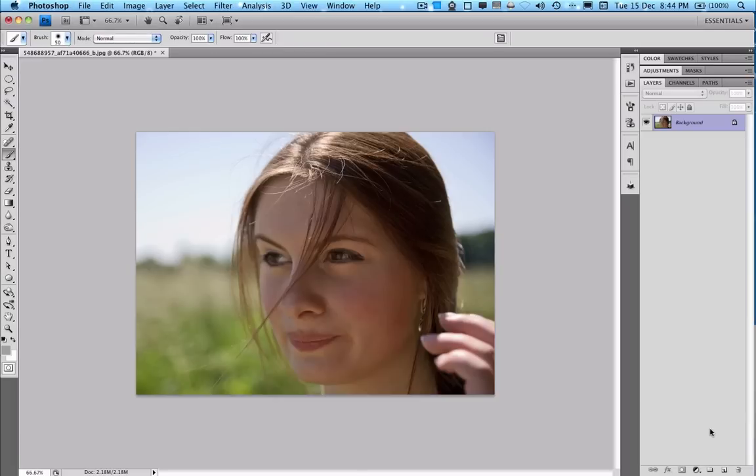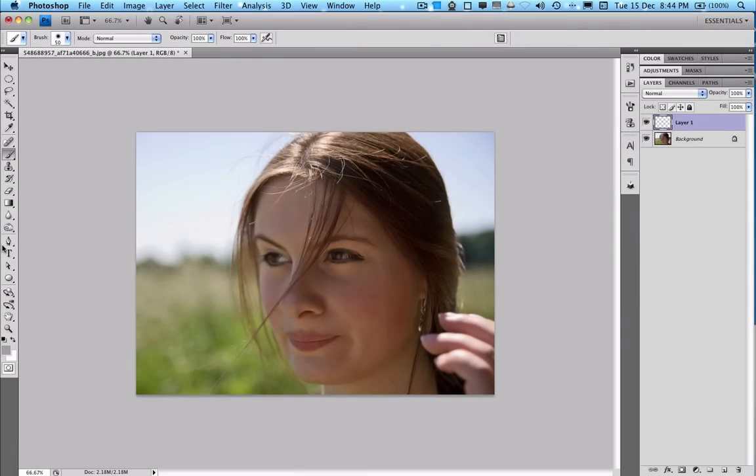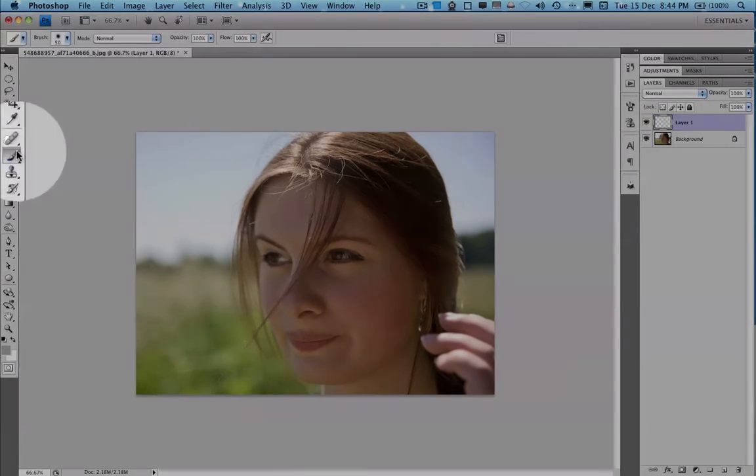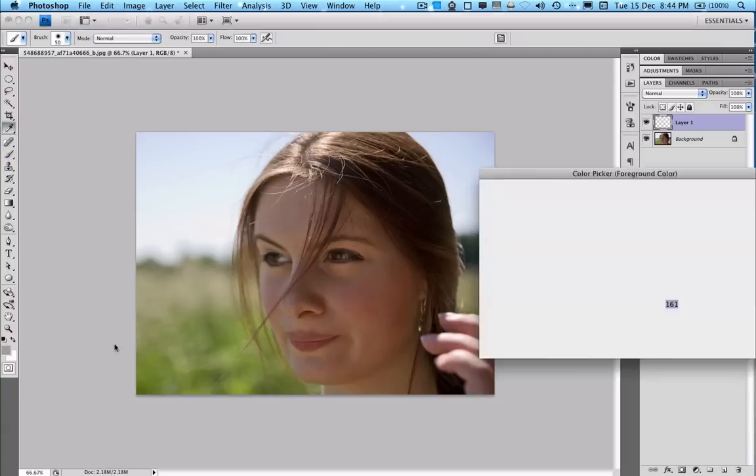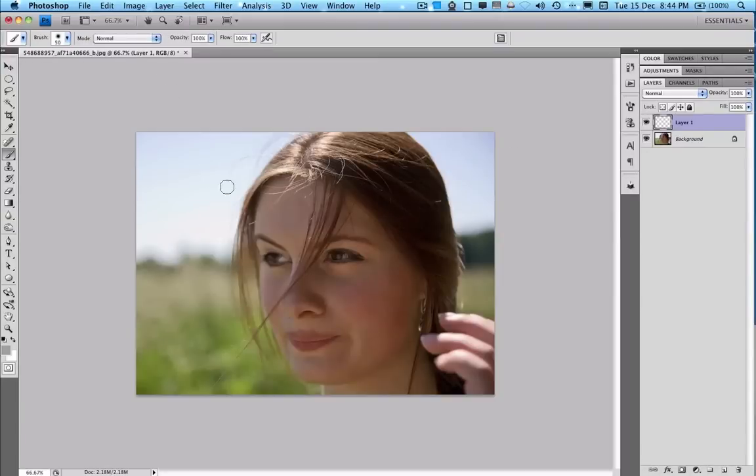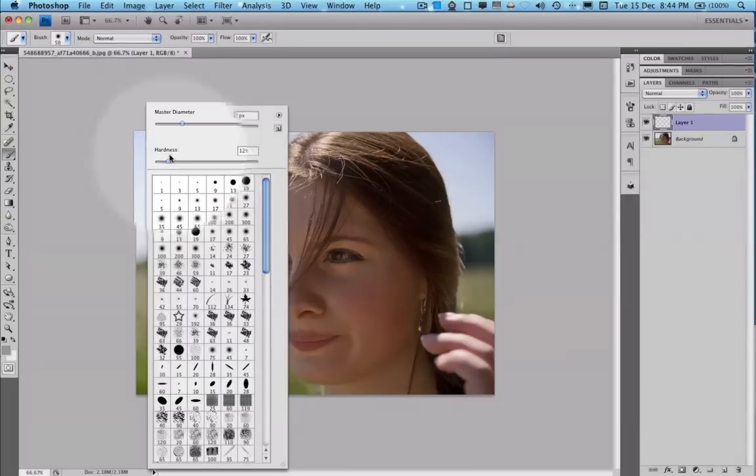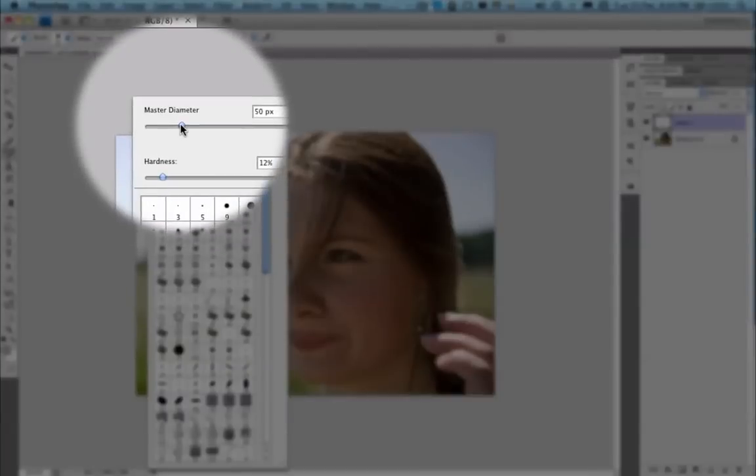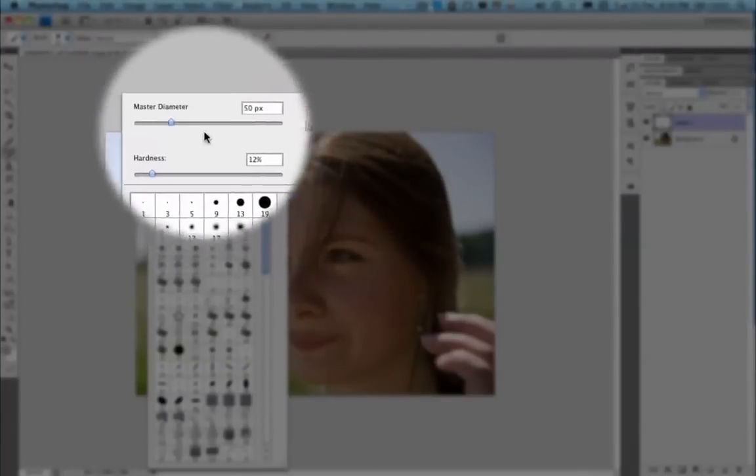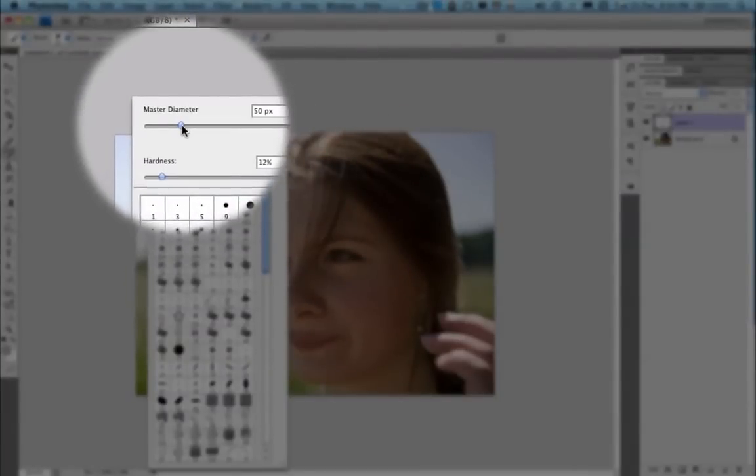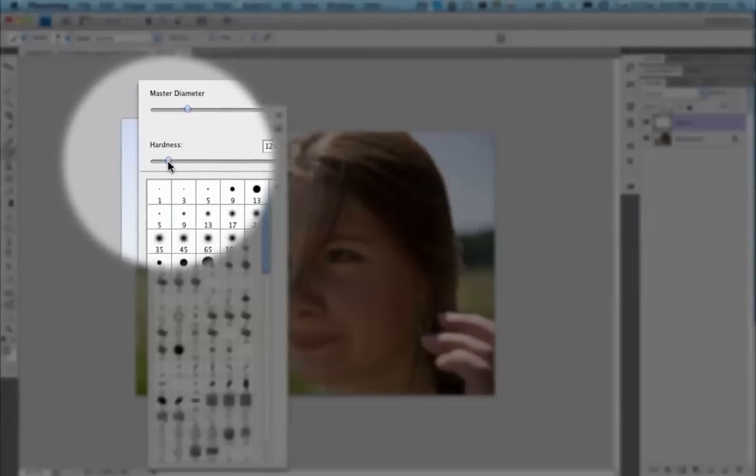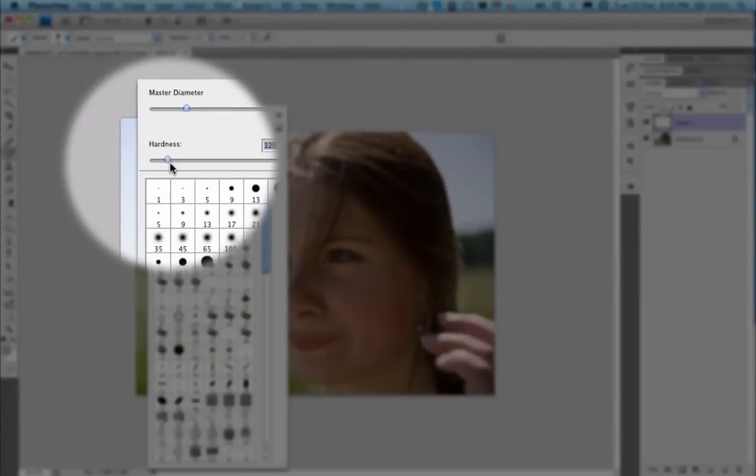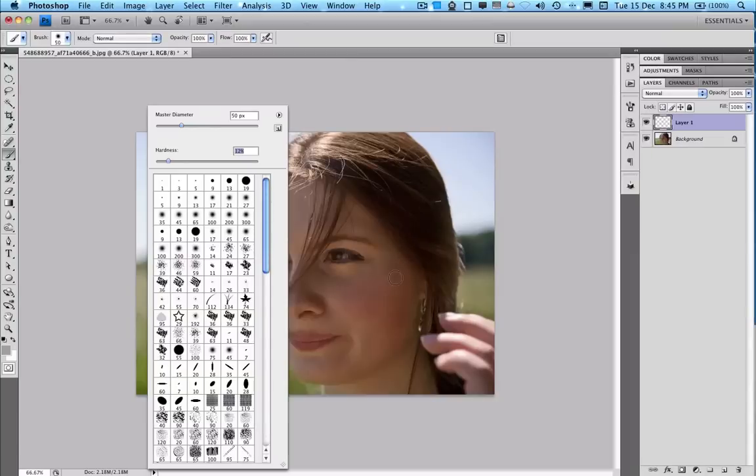First I'm going to add a new layer and pick the brush tool. For the color we want it to be a light grey. And then for this file size I'm going to have the brush at 50 pixels and the hardness relatively low, about 10%.